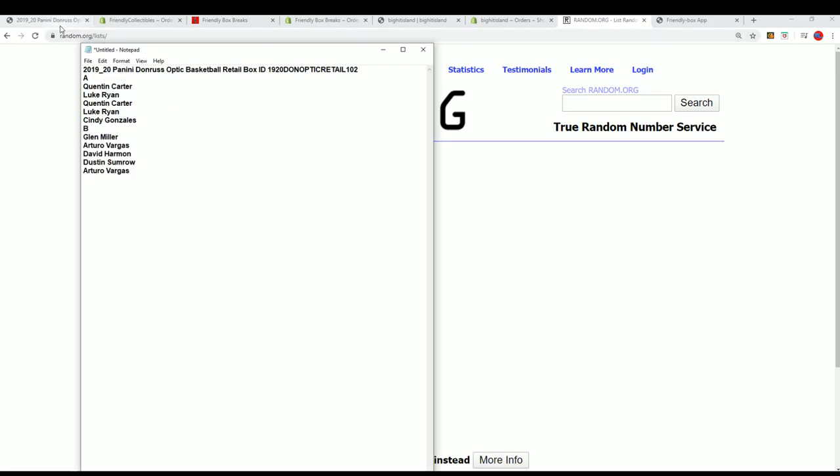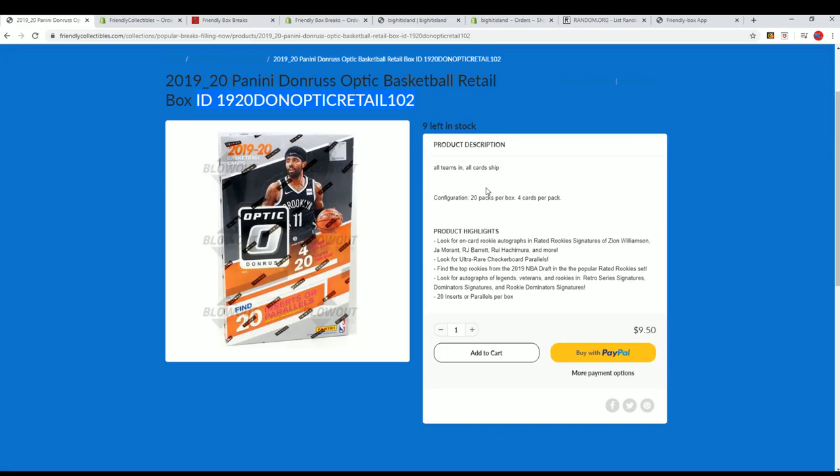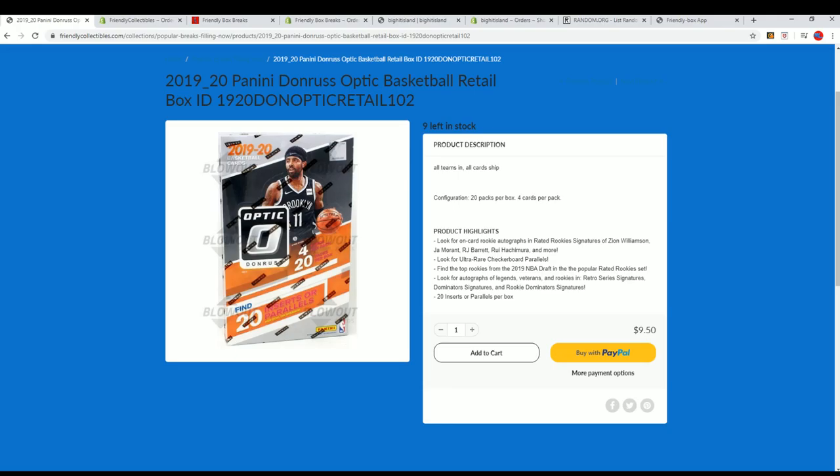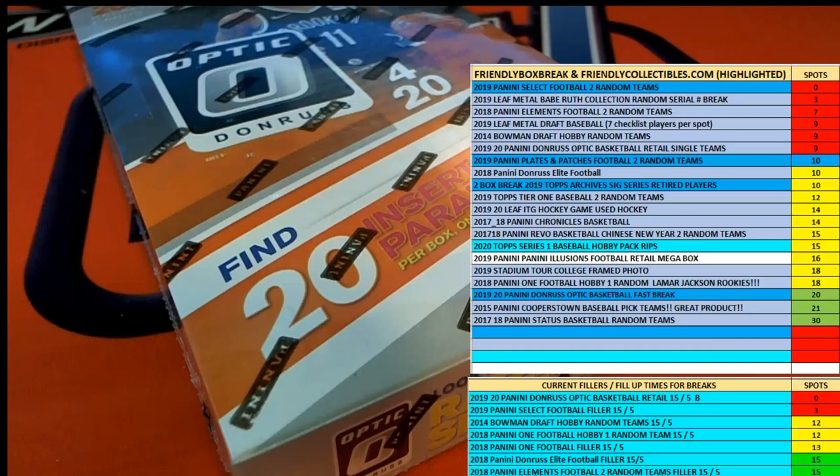And like I said, the box break is coming up, so we'll be ready. Hop in and we'll be ready to break this thing really soon. And then we got some other breaks about to go, like the Baybrook.